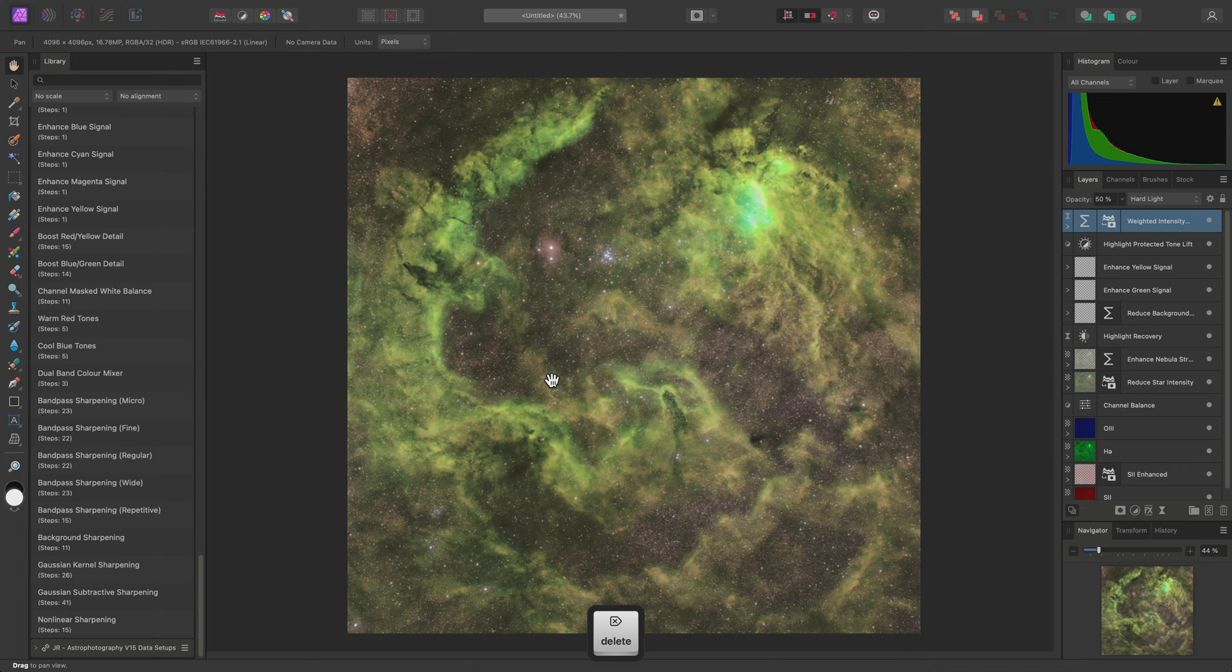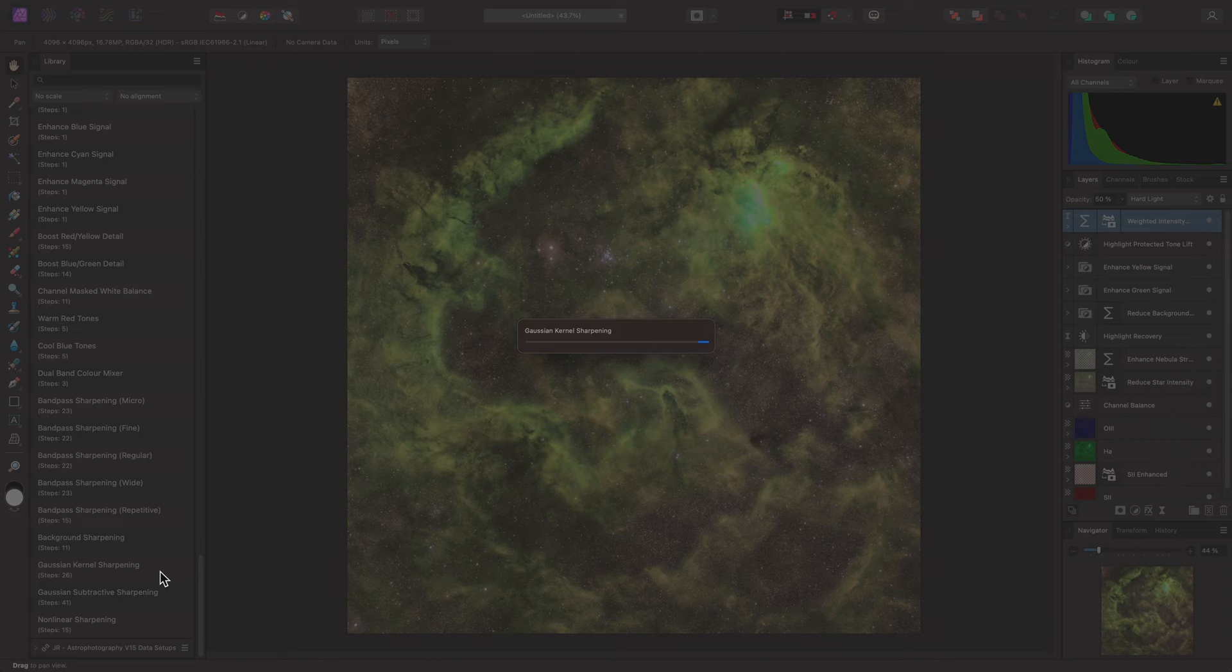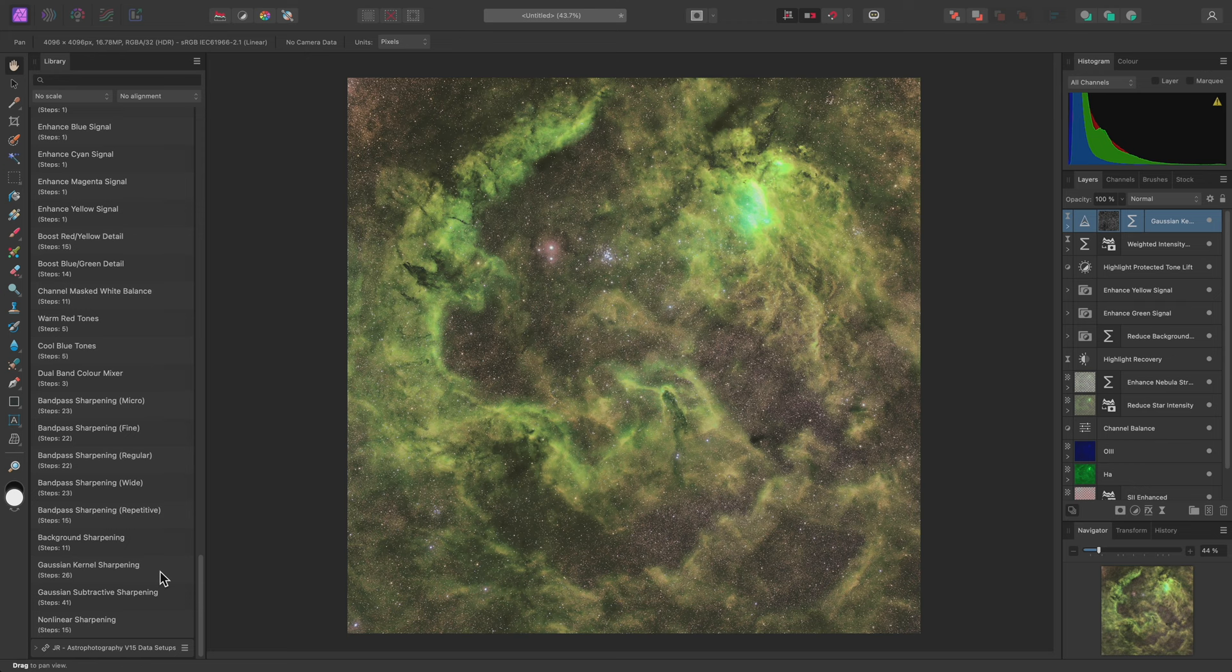Instead, I'll delete that and try Gaussian kernel sharpening. This tends to make star detail appear very sharp and concise, but the result is more subtle than bandpass sharpening.